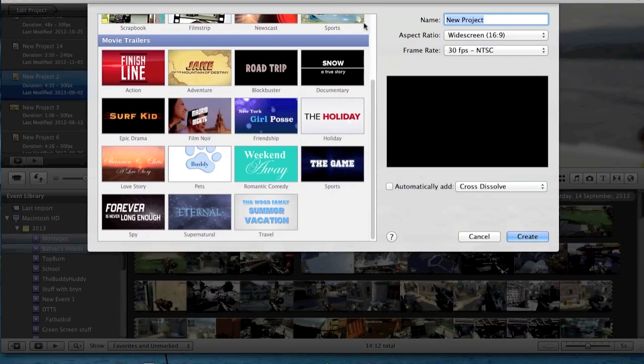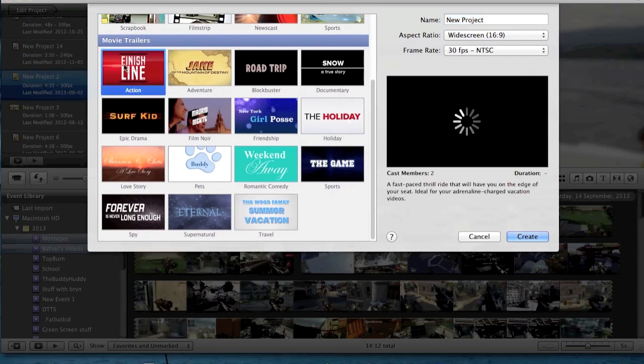Now, this is just an easy way to do stuff. You can preview them, click on them, and then it will just play.